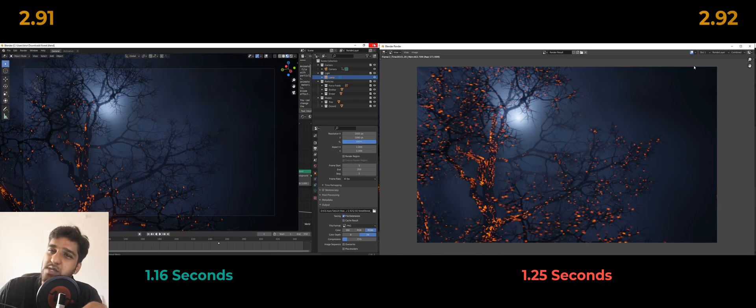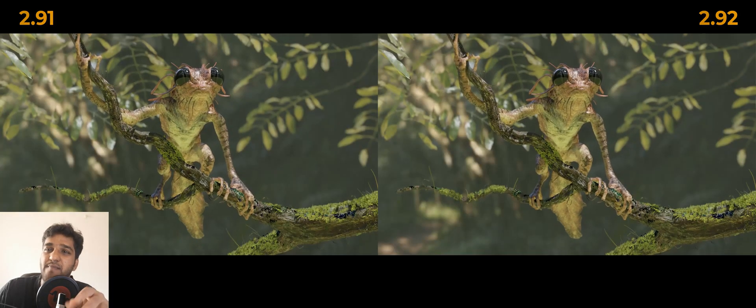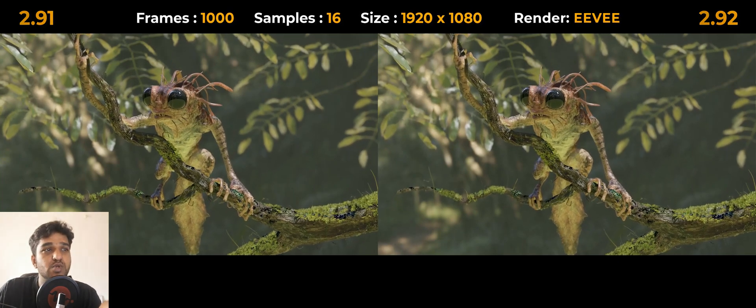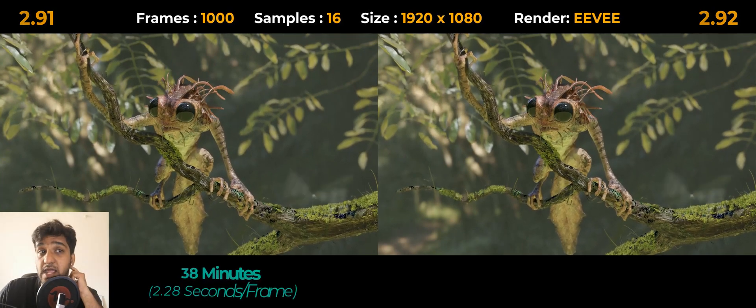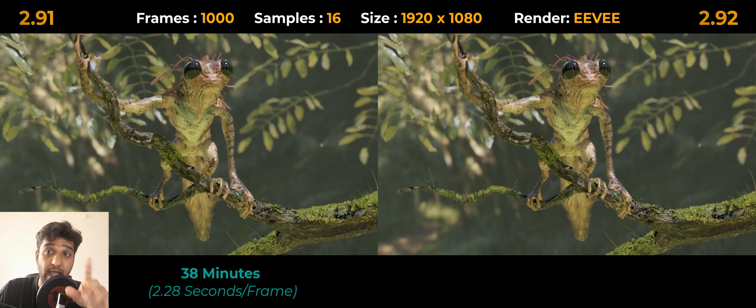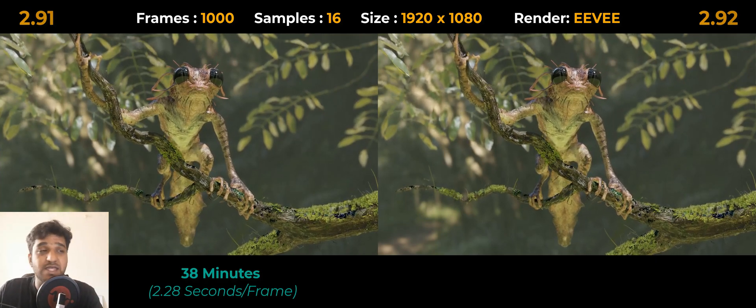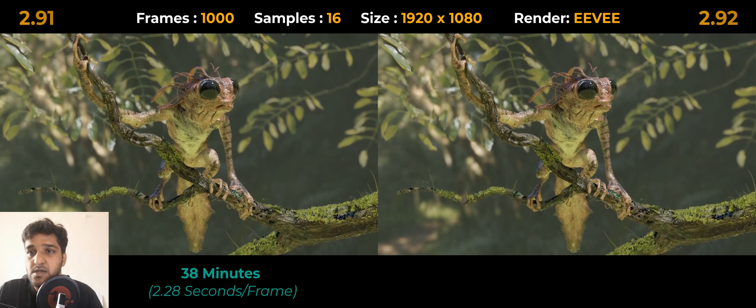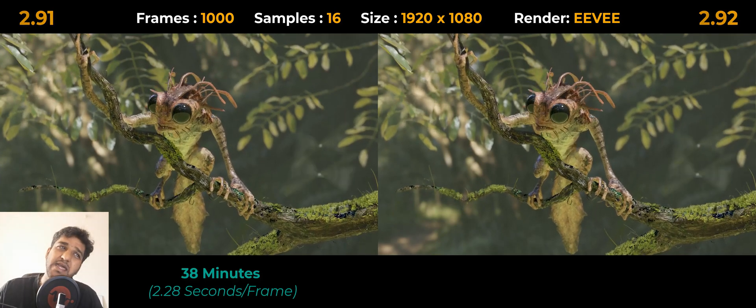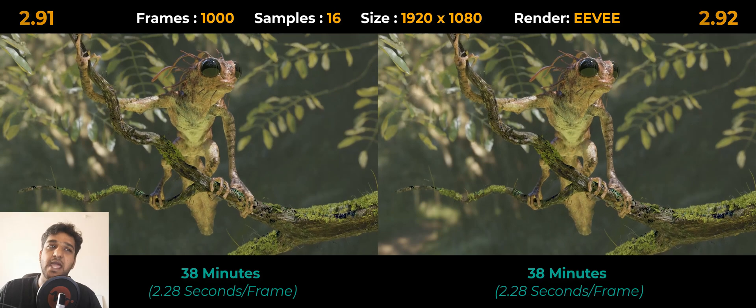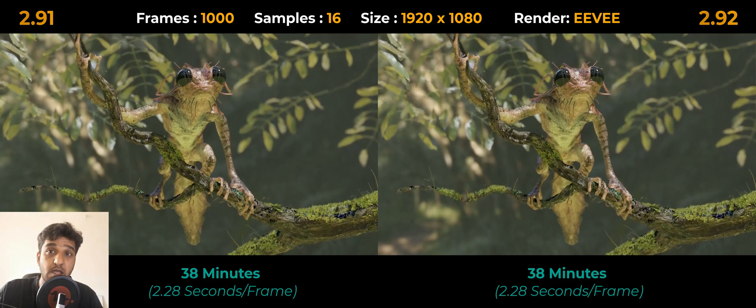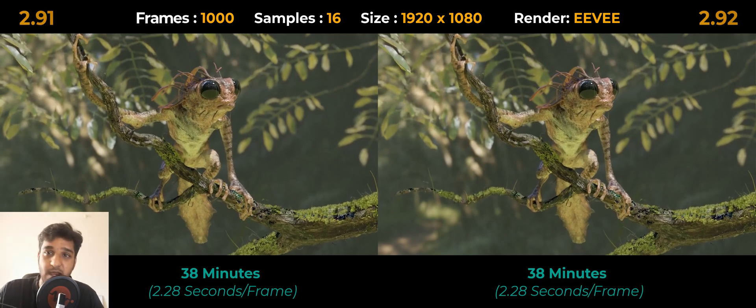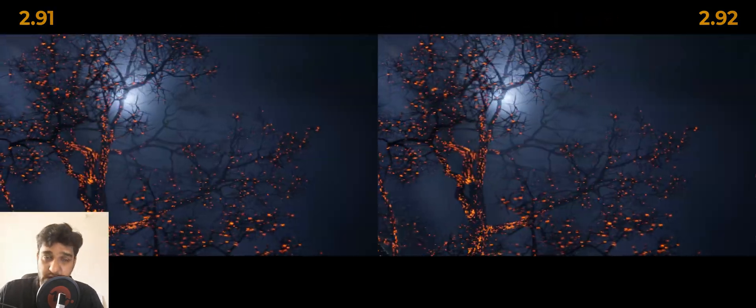We also noticed that each time the timing was different even when we rendered the same frame, so we thought that was a bit weird. We decided to go for a batch render. Here are the results: the tree creature scene, which was around a thousand frames, took around 38 minutes on version 2.91 with an average of 2.28 seconds per frame and 26 frames rendered per minute.